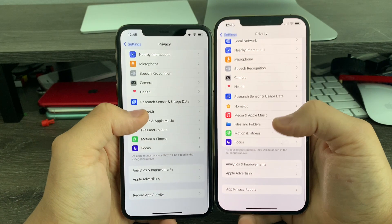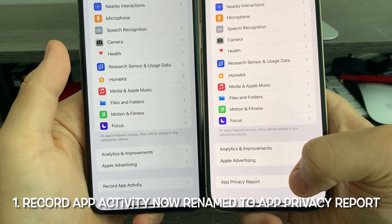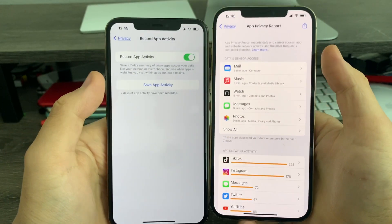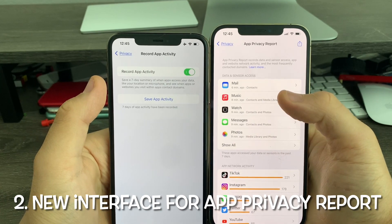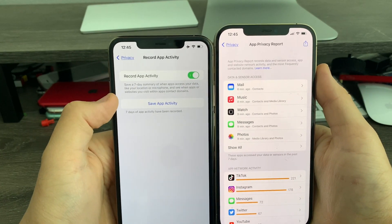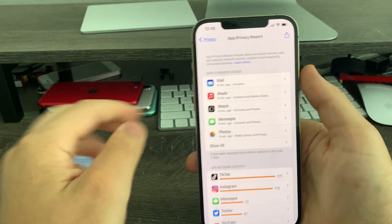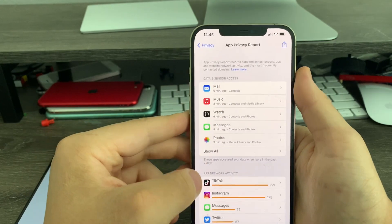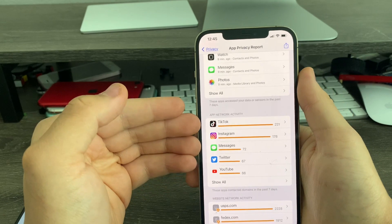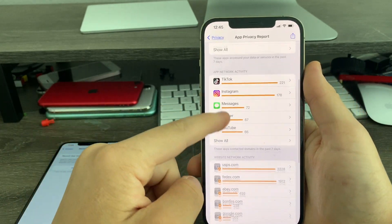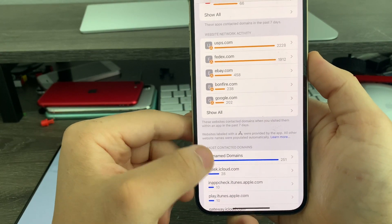In Privacy, when you go down to the bottom, you'll notice that Record App Activity has now been renamed to App Privacy Report. When you go into it, you'll see this entirely new interface for 15.2 Beta 1. Previously on 15.1, we just had one toggle and a button. Now we have this new card interface for data and sensor access for all your apps, app network activity for which social or messaging apps have been working the most, website network activity for your websites, and down at the bottom, most contacted domains.